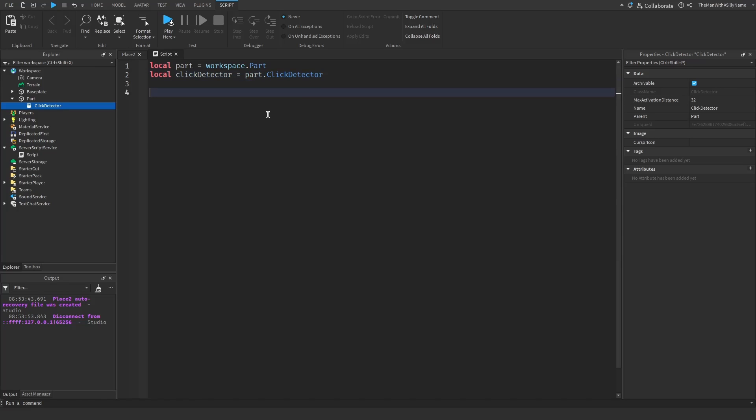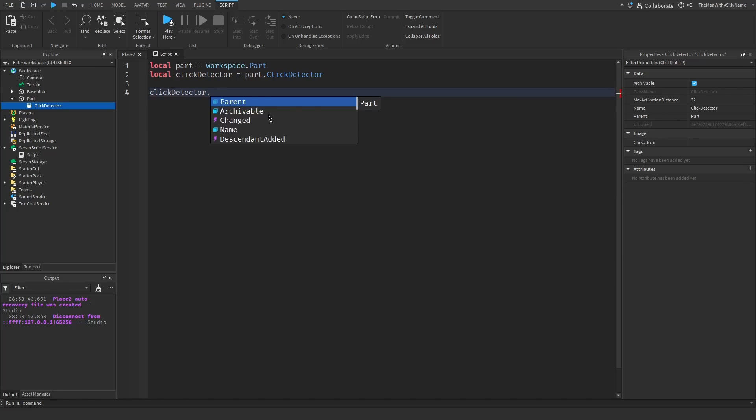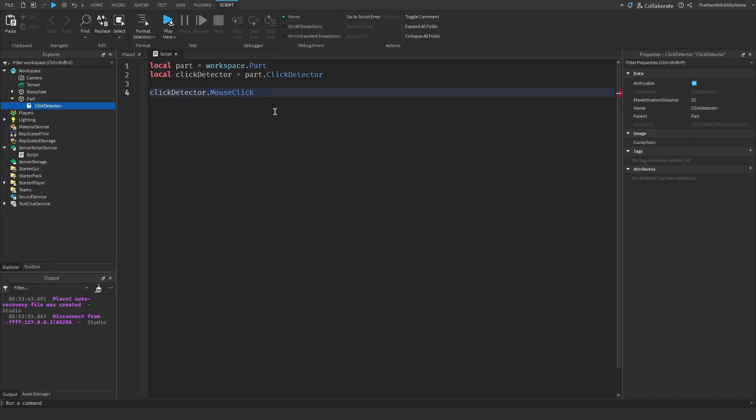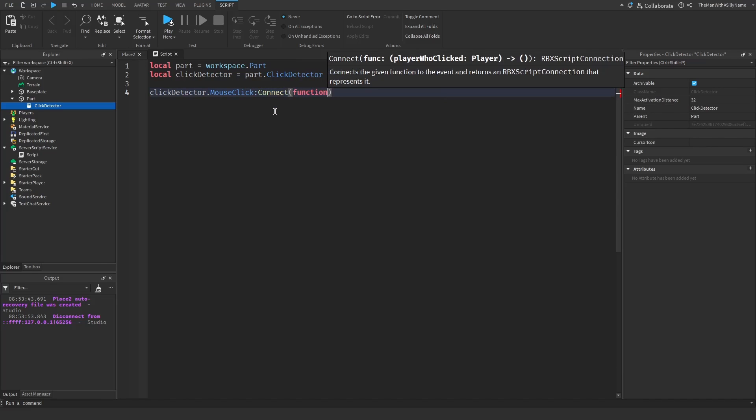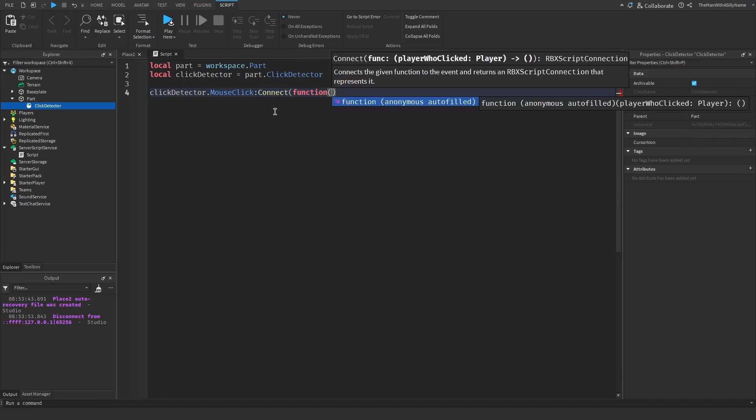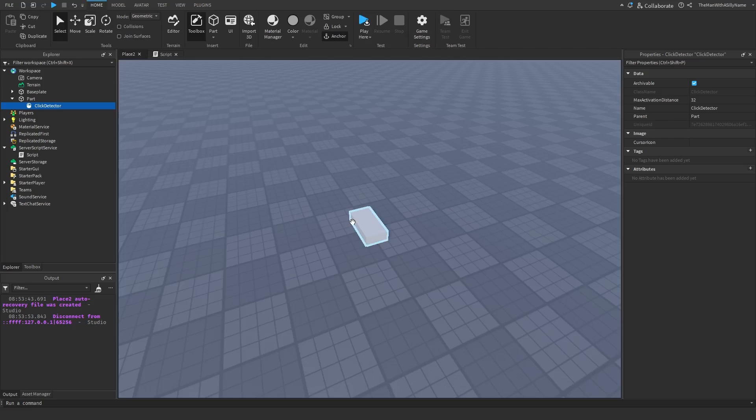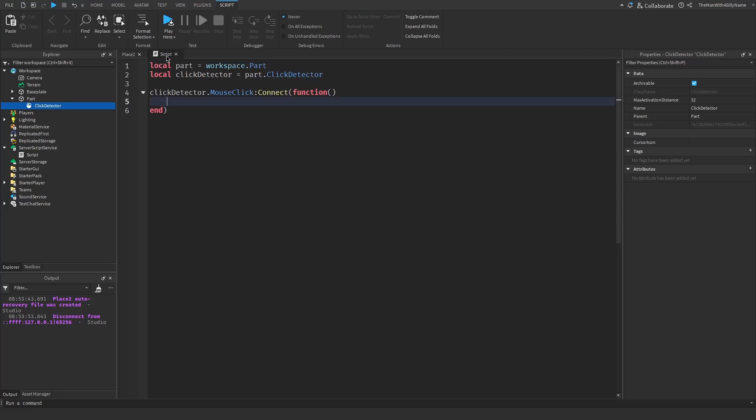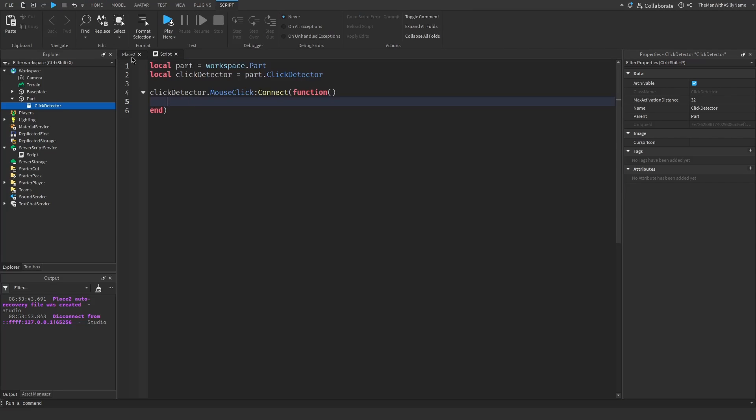Then we're going to say clickDetector.MouseClick:Connect(function). Here we're going to write code that will fire when the player clicks on the part. In this case, let's make the part change color.